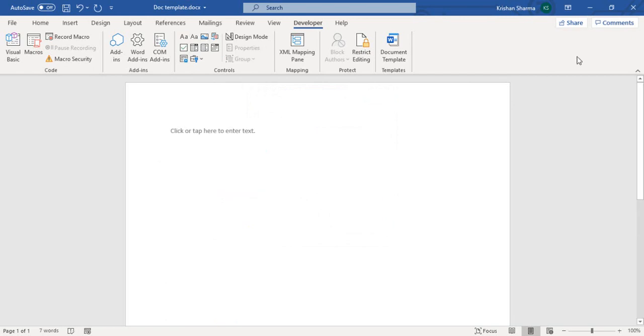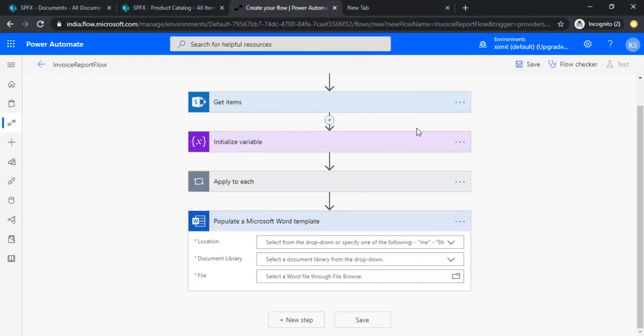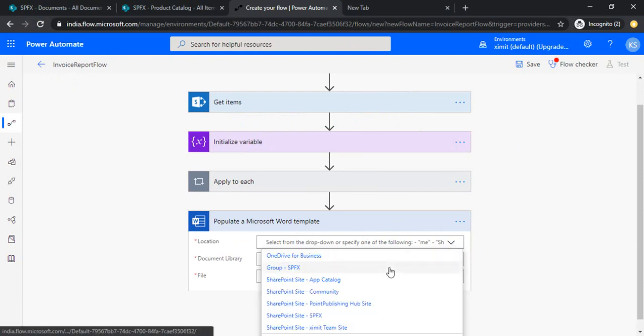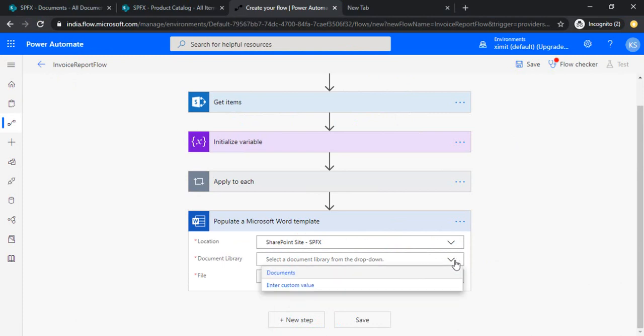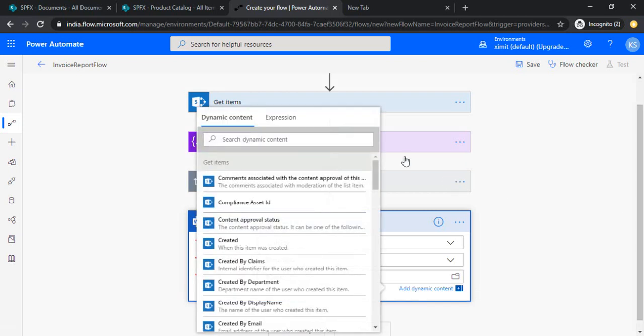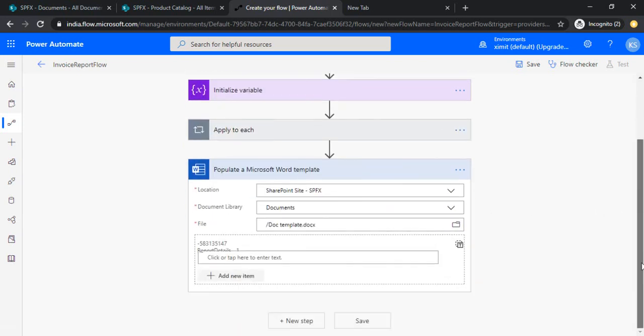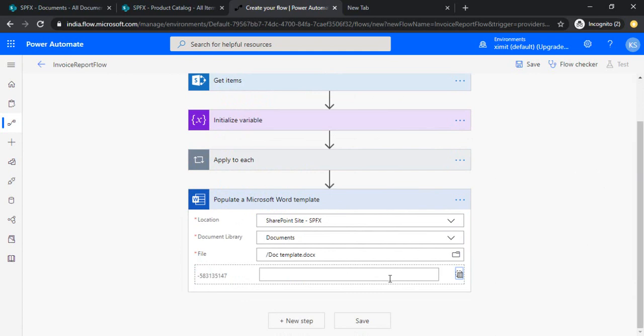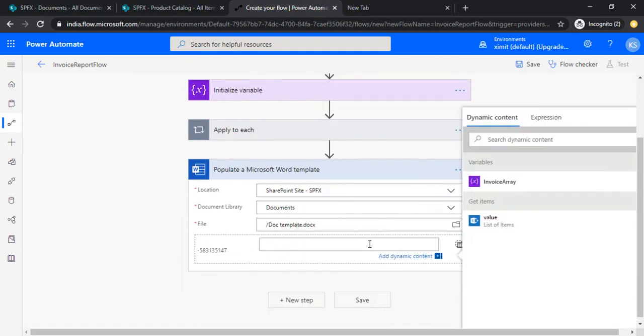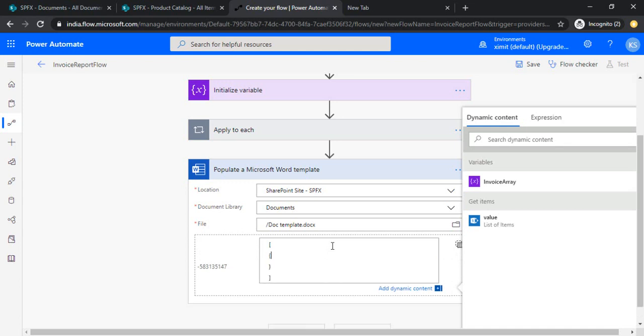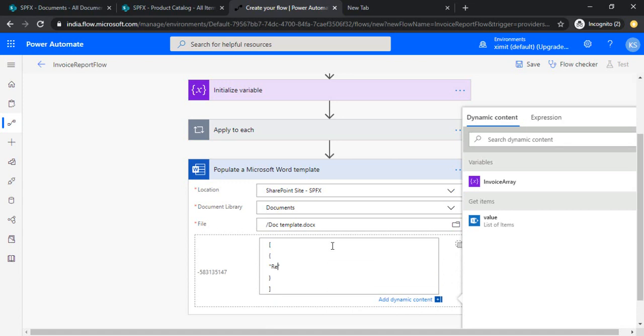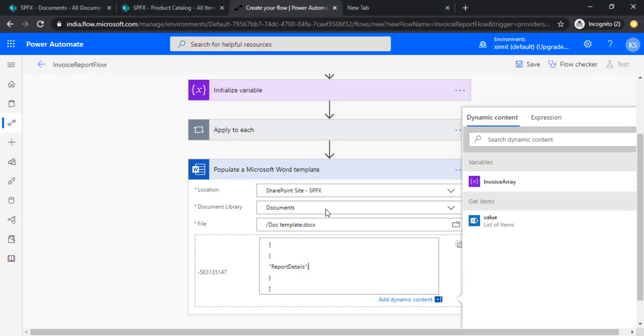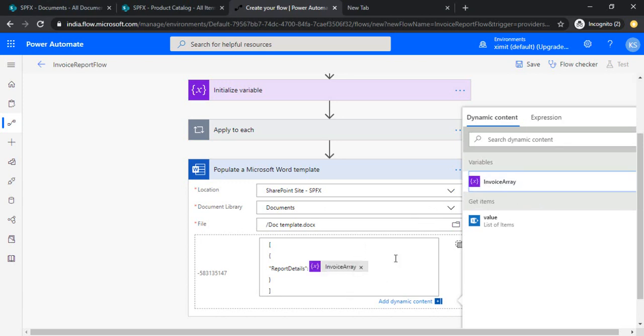Now coming back to the populate Word template, I would be using this template from SharePoint site, documents, and this doc template. Okay, so now it will give me area to enter the array data. In this I can just simply write down my values, as well as I can simply assign the invoice array which I created earlier, and it has to be in the JSON format. The report details is my control which I have created in the Word doc, and now I'm binding the invoice array to it.